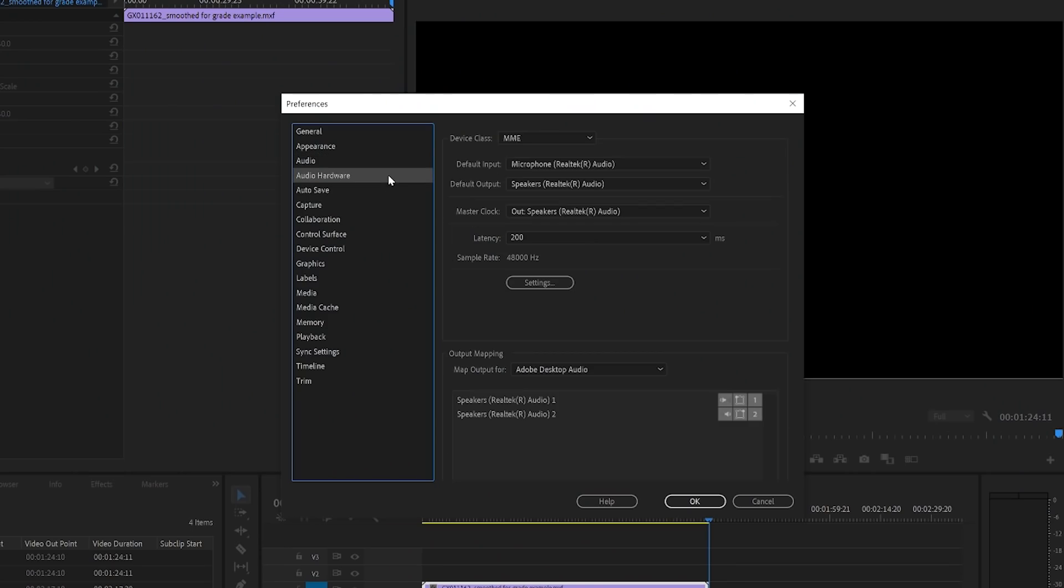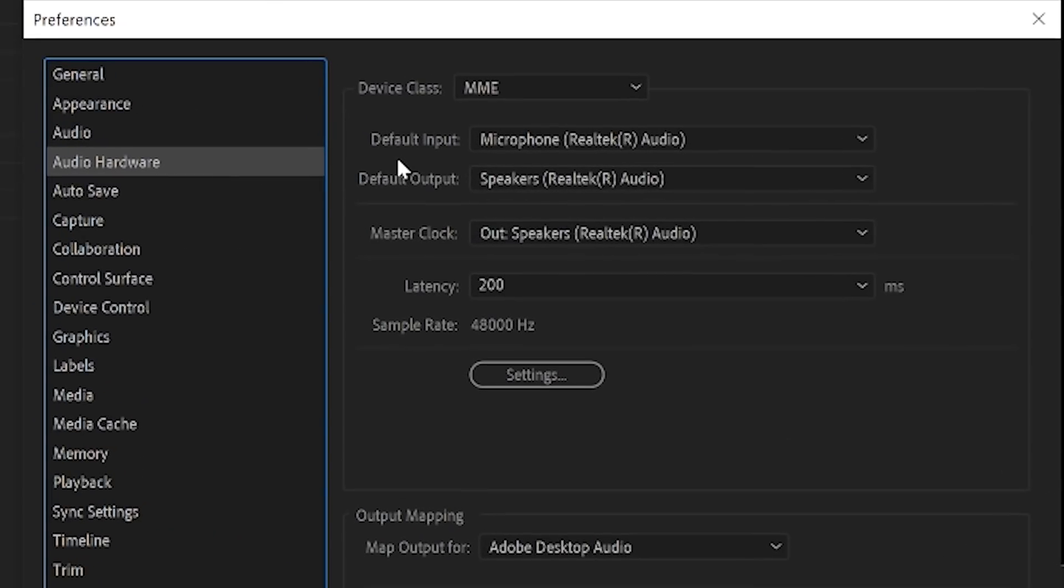Next tab is audio hardware. Everything in this section is pretty much good to go. I will draw your attention to default output. If you're using something like headphones or speakers, you may have to select them in this dialog box.